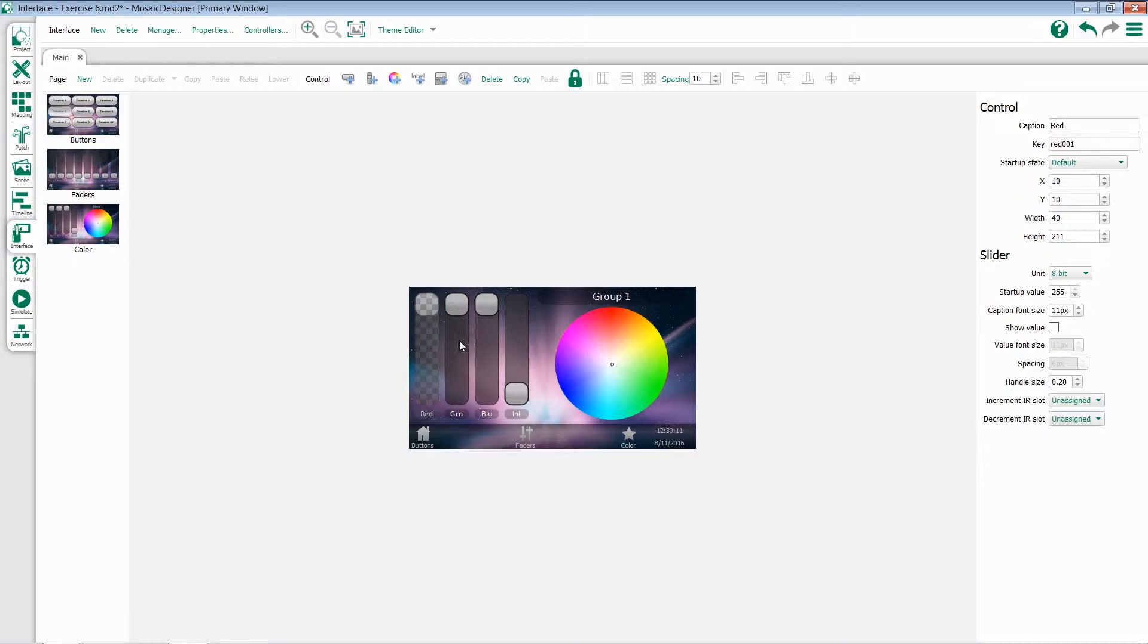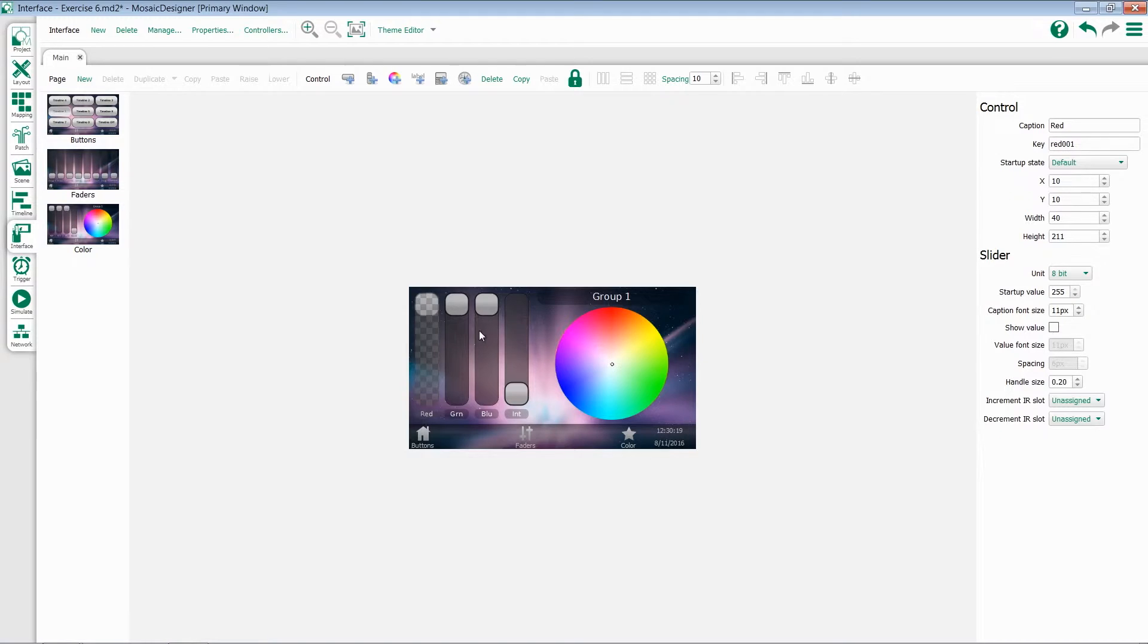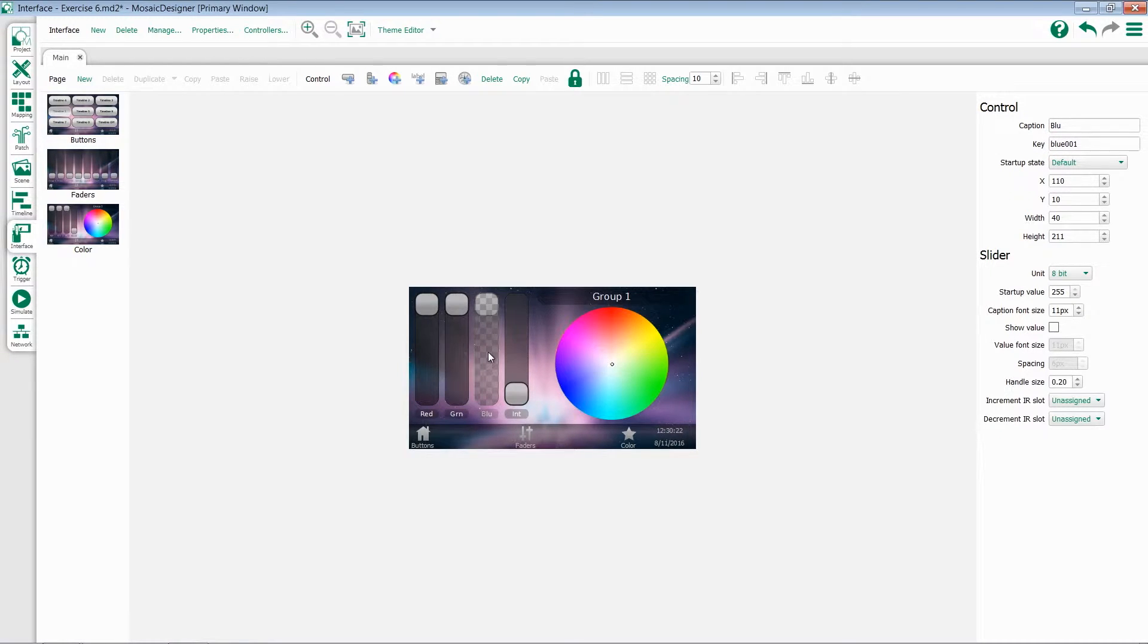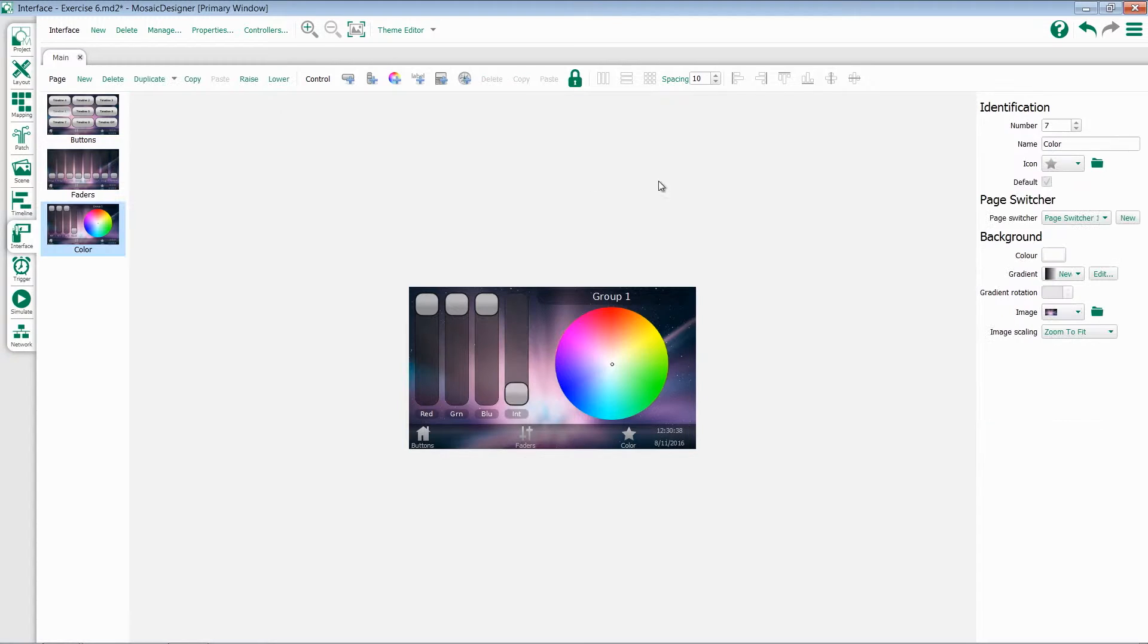Looking at my red, green, and blue faders, notice each one has a different key. I've set the key for the red fader to be red 001, the green fader is green 001, and the blue fader is blue 001. For intensity, I've set it to be intensity 001.